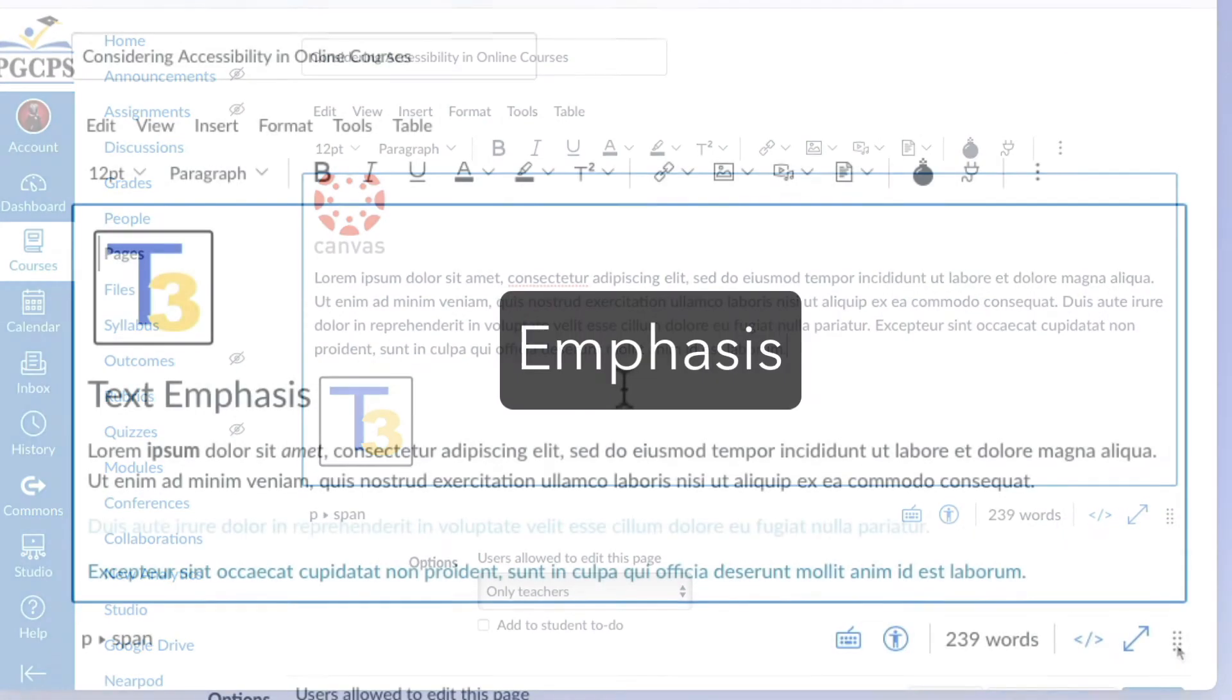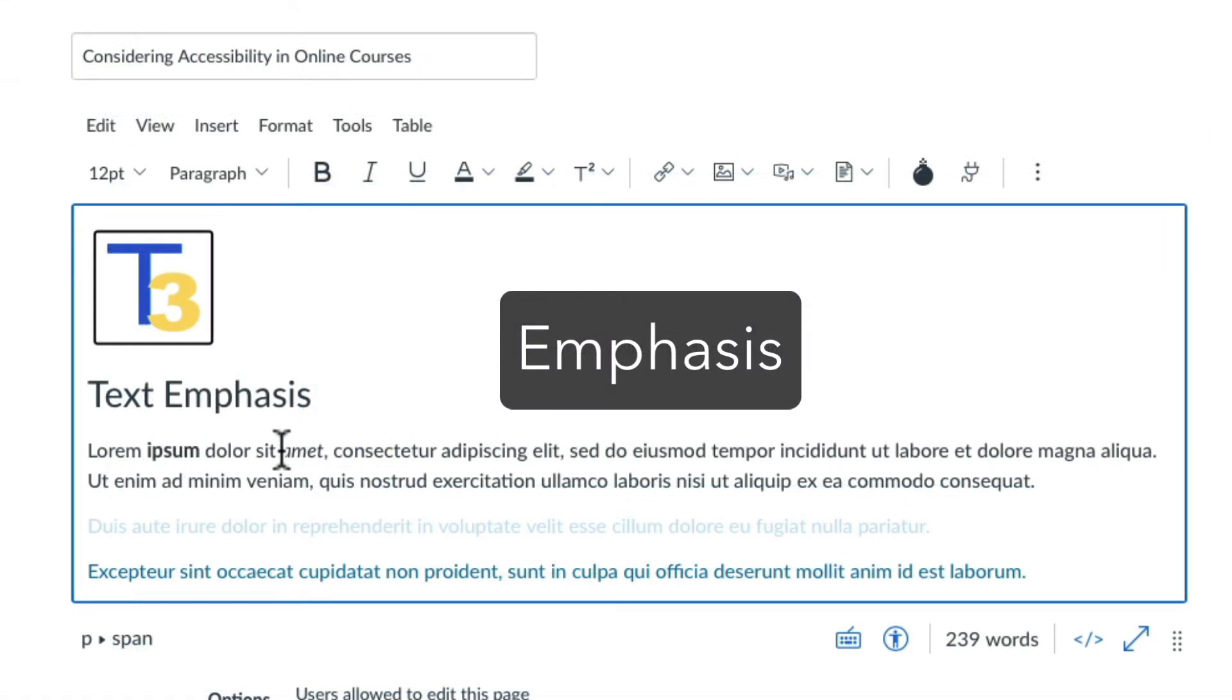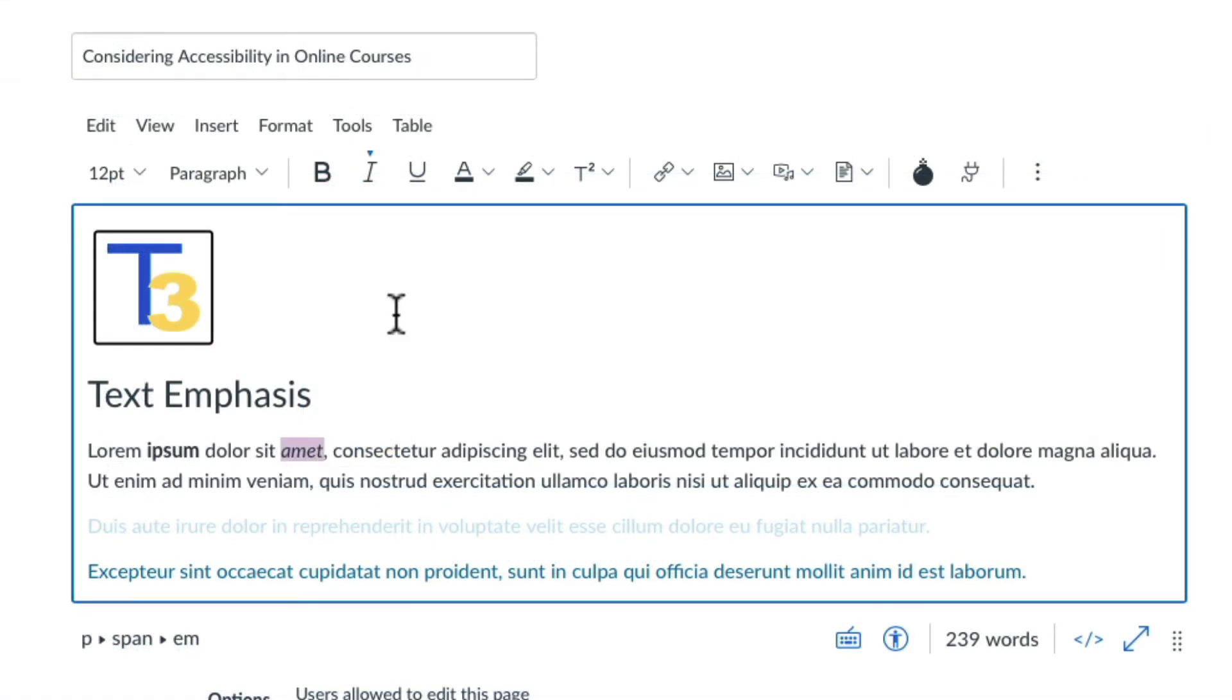Use bold and italics to emphasize text on your page whenever possible. If you choose to use color formatting, use a color that stands out in high contrast to the background.